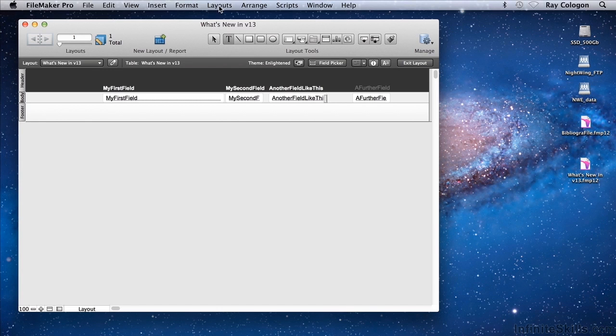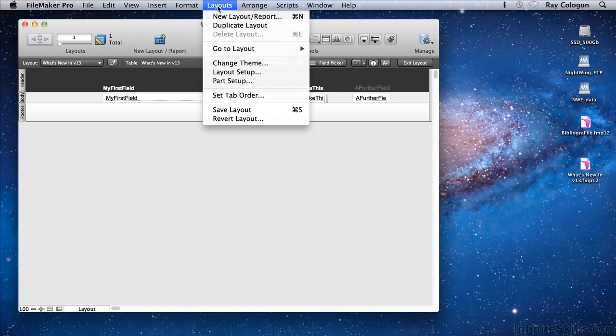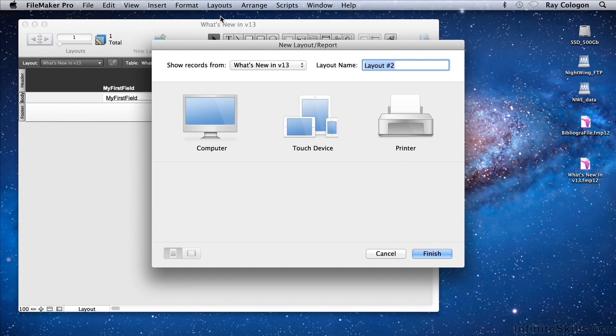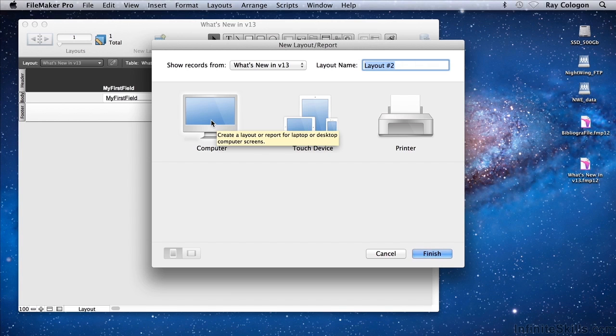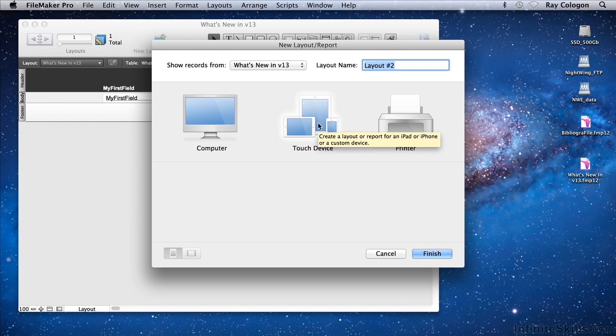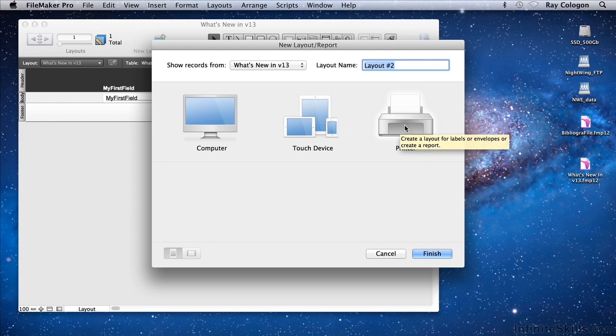If I go to the Layouts menu and choose New Layout Report, the chooser appears. In the first row, a prompt to choose the layout size for a particular device. So I have the option to choose a layout that will be a screen for viewing on the computer, a screen for use on a touch device, or output for a printer.